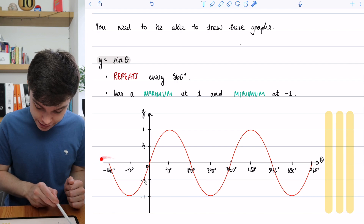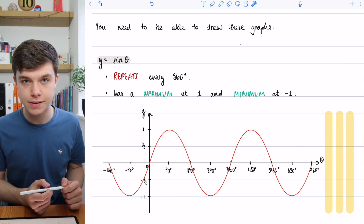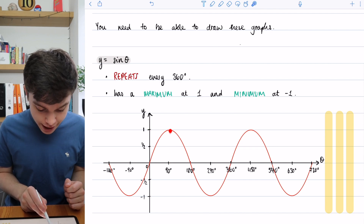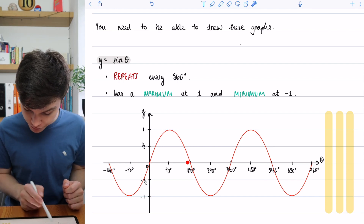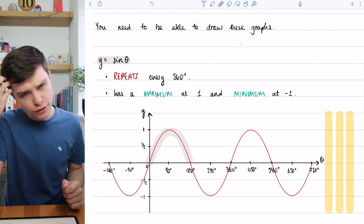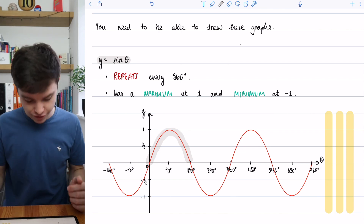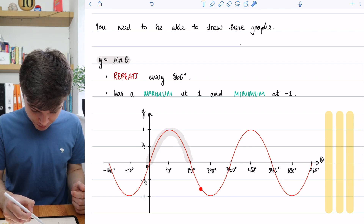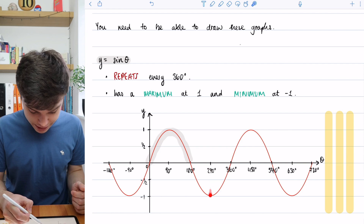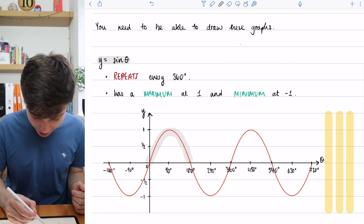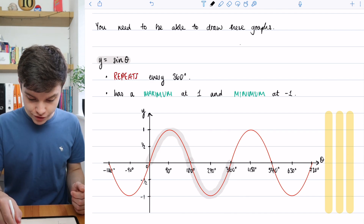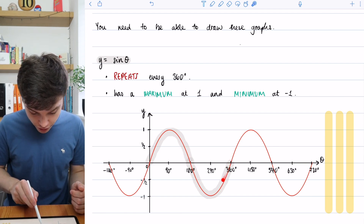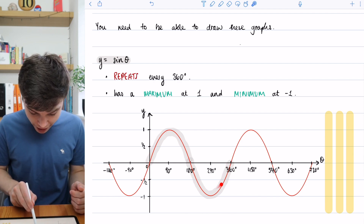Here I have the graph from minus 180 degrees all the way up to 720 degrees. Starting at 0, the graph goes up to 1 at 90 degrees, then comes back down. That part of the graph kind of looks like a negative quadratic. At 180 degrees the graph crosses the theta axis, comes back down to minus 1 at 270 degrees, then starts to come back up — looking like a positive quadratic. Those two shapes together form one full sine graph from 0 to 360.